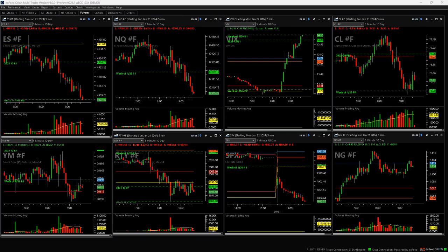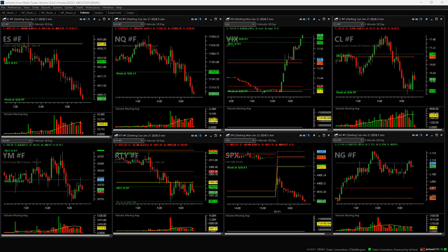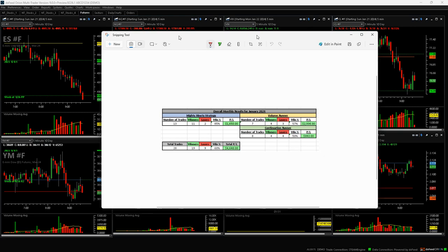What is up, everyone? January is in the books for my live stream. So let's check out the monthly results.